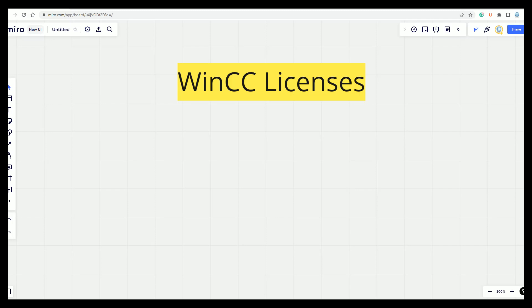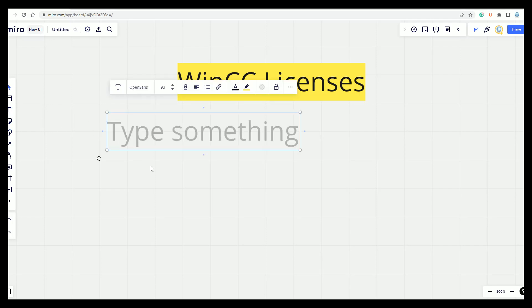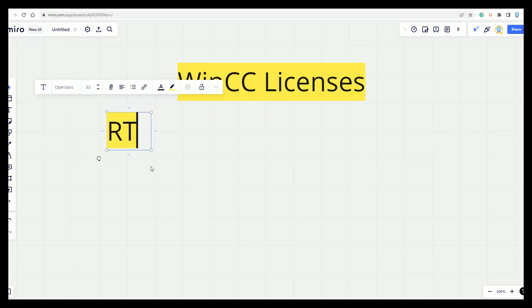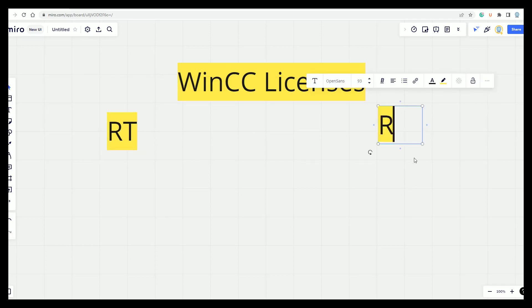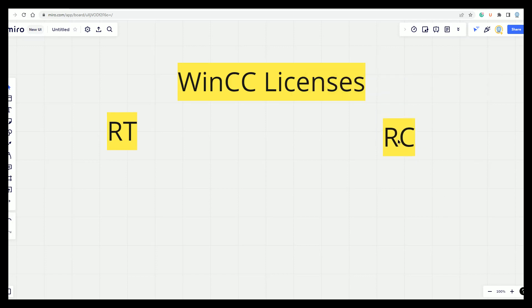So what kind of licenses we can have inside the WinCC 7.4 and how to work with them. Generally we have two kinds of licenses: the Runtime license, that can be the RT license, and the RC license. But what is the difference between these kinds of licenses?